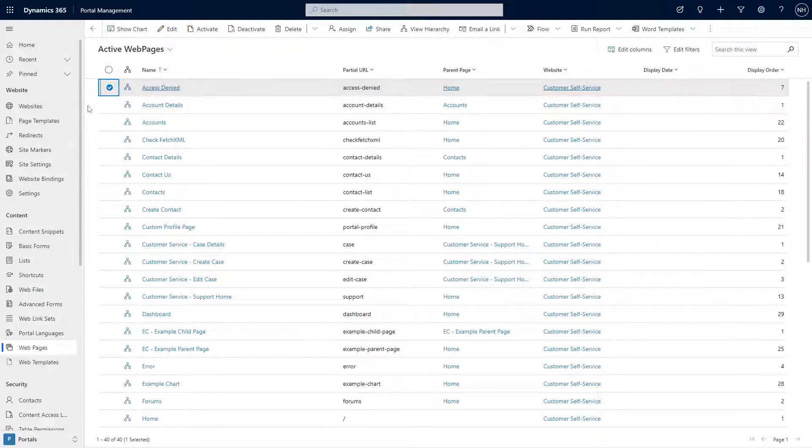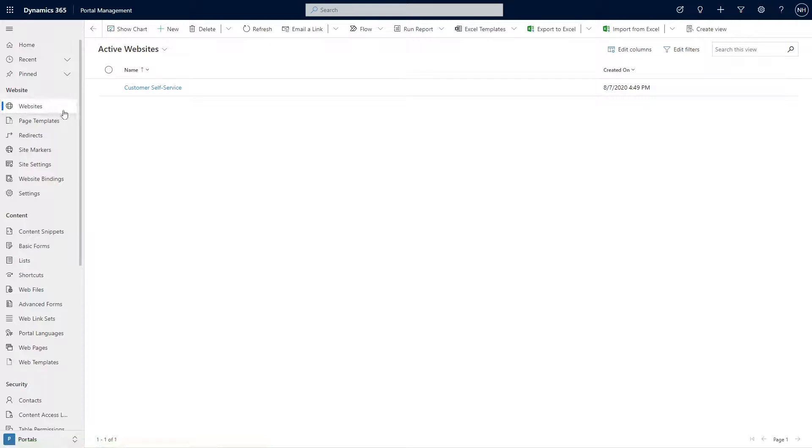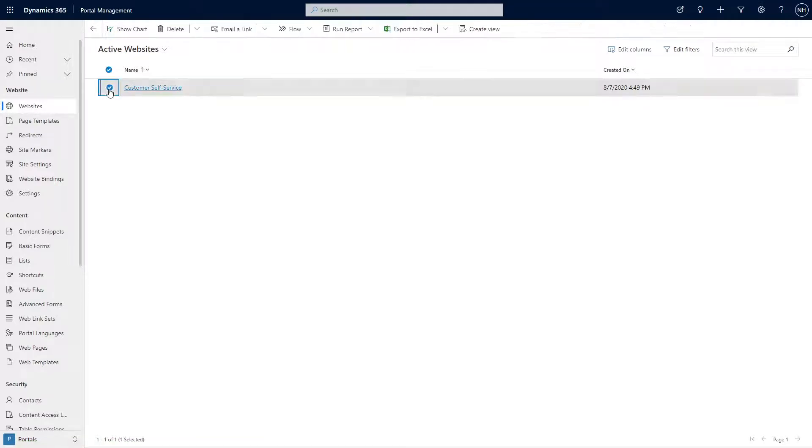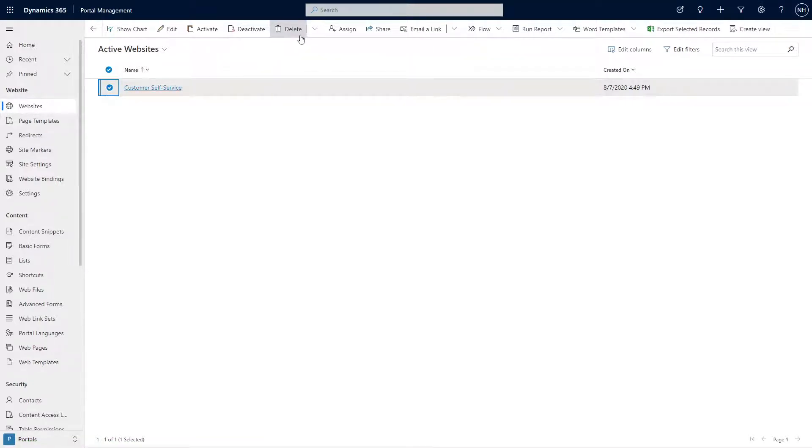The first step I'd recommend is that you delete the website record. Cascading delete rules are set up on many of the related tables, so this takes care of a lot of them.